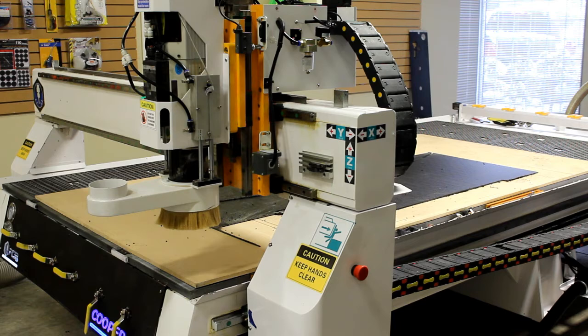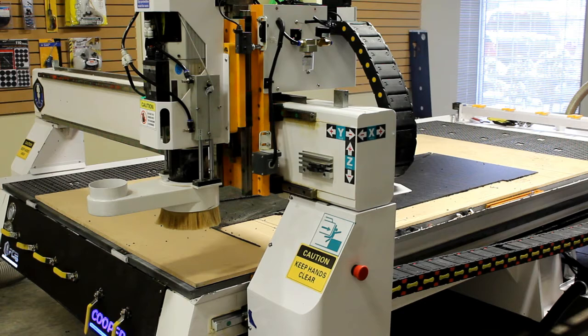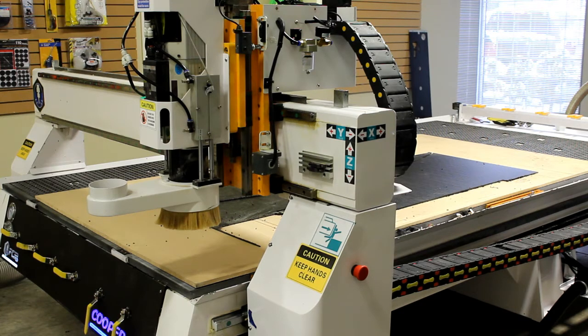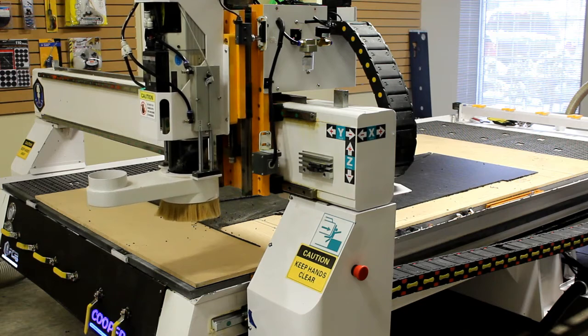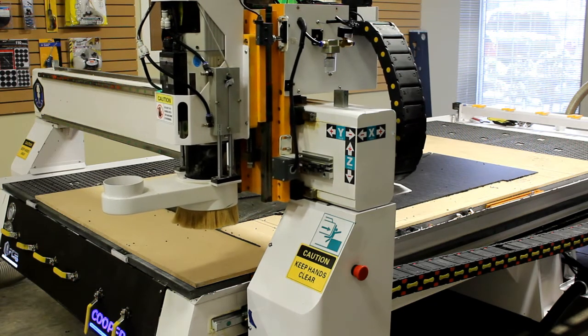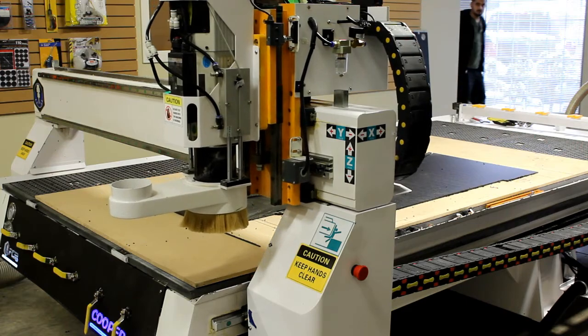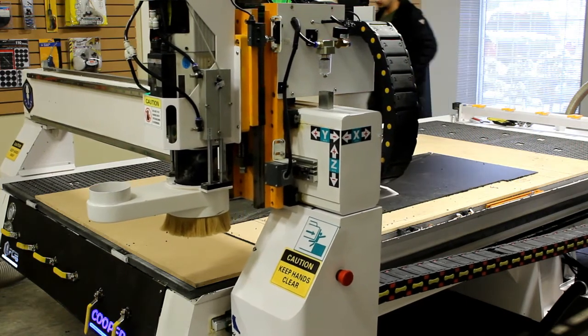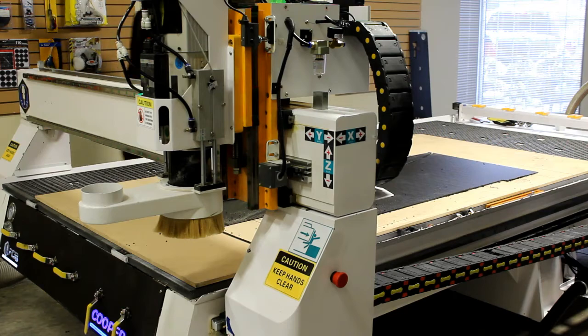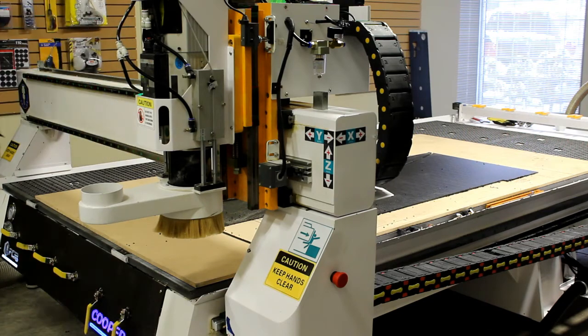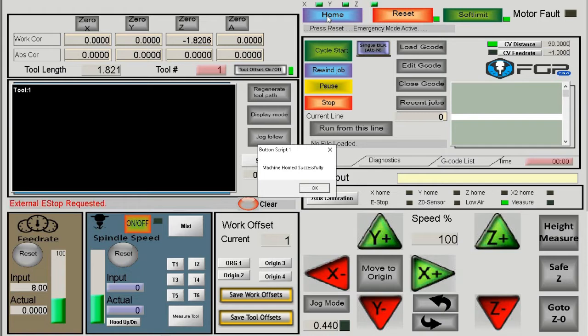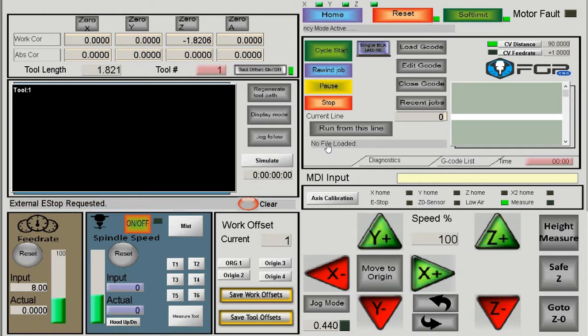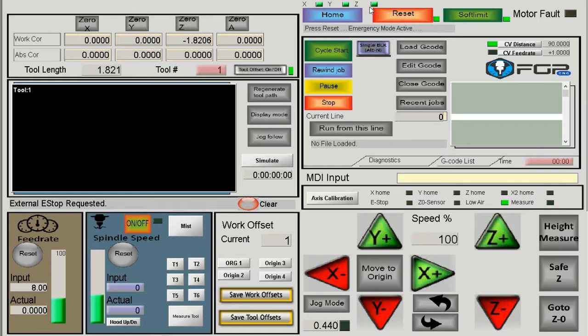When you press home, the machine moves up in the Z direction until it finds the triggering sensor, then moves right, then forward toward the operator, stopping at each sensor. The homing process is slow—about 5 to 10 percent of maximum speed. Because of this, it's best to get the machine close to the home position before pressing home. Once complete, X, Y, and Z indicators all turn green.